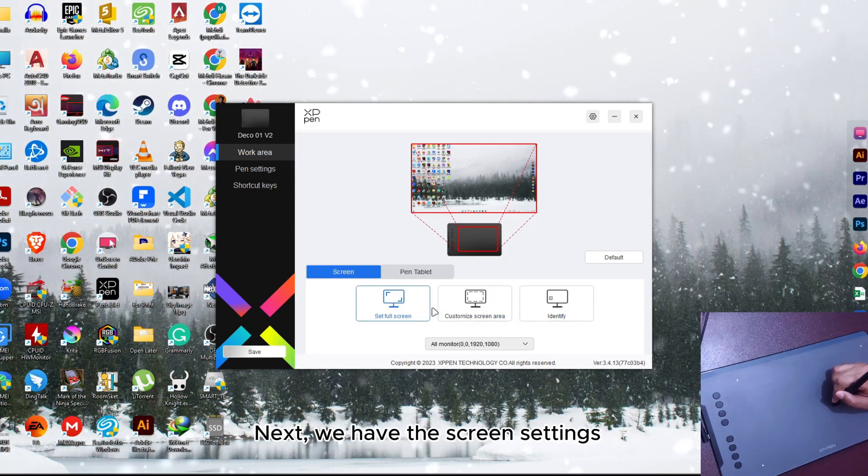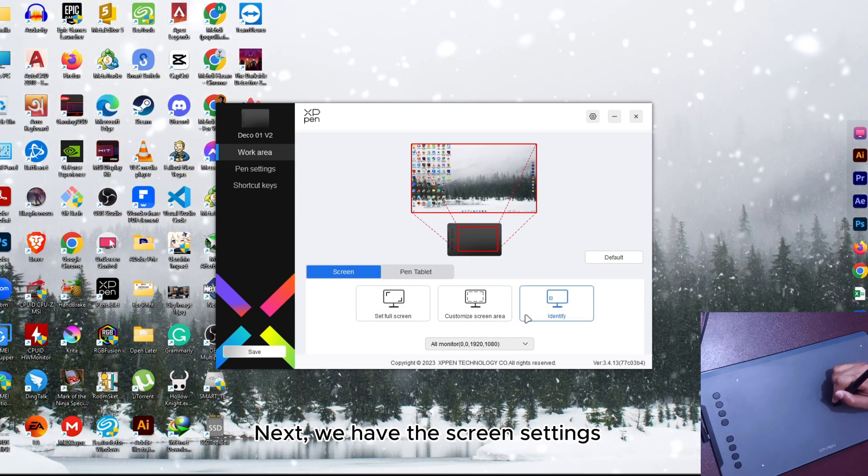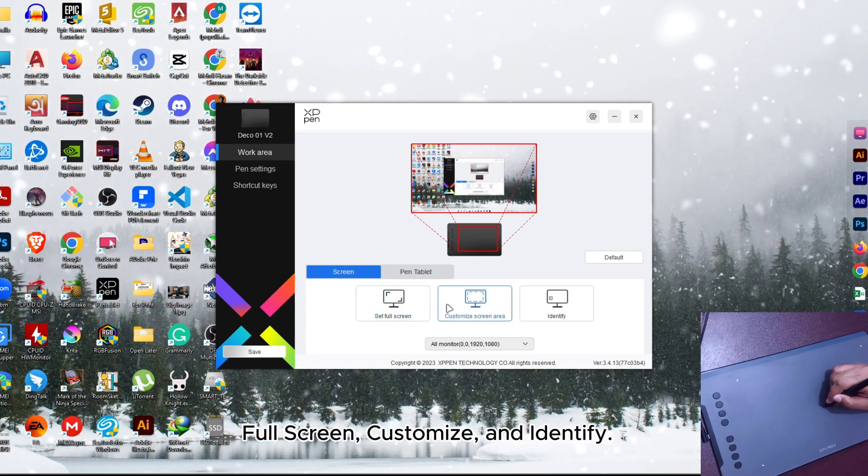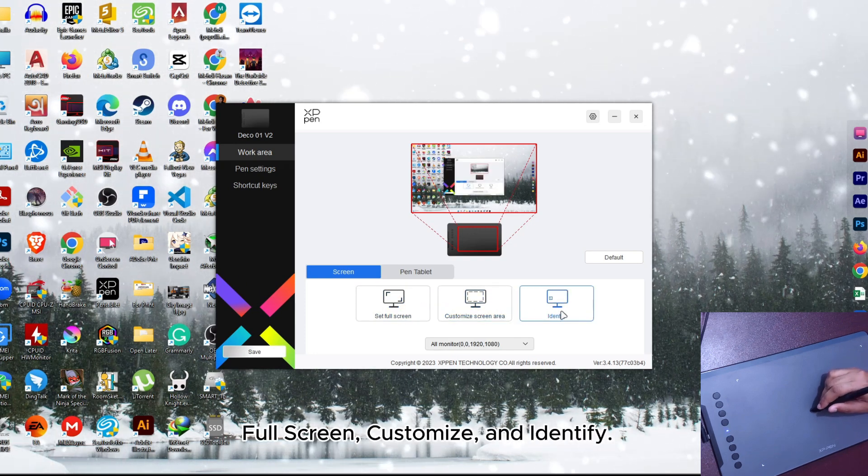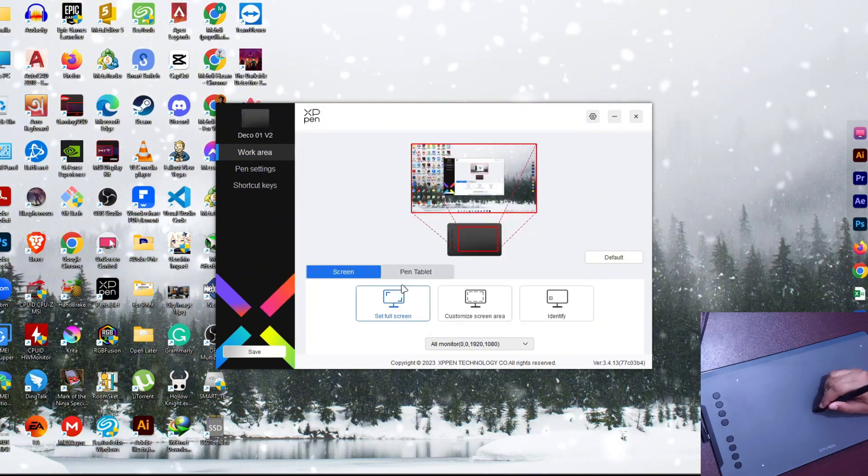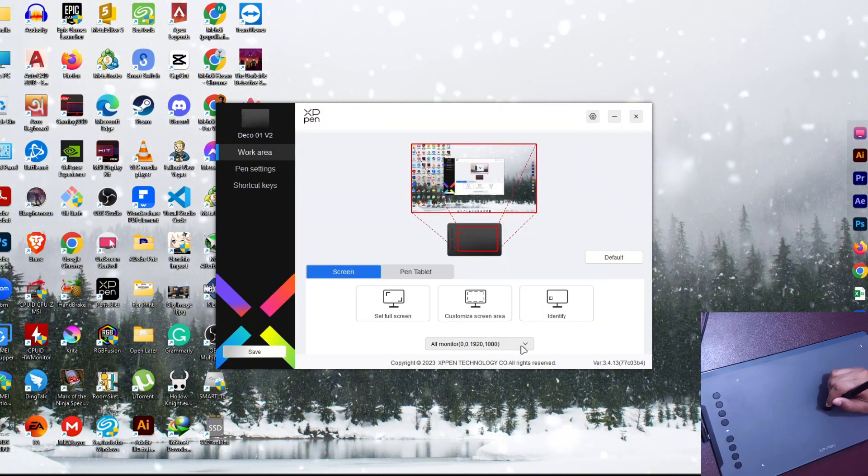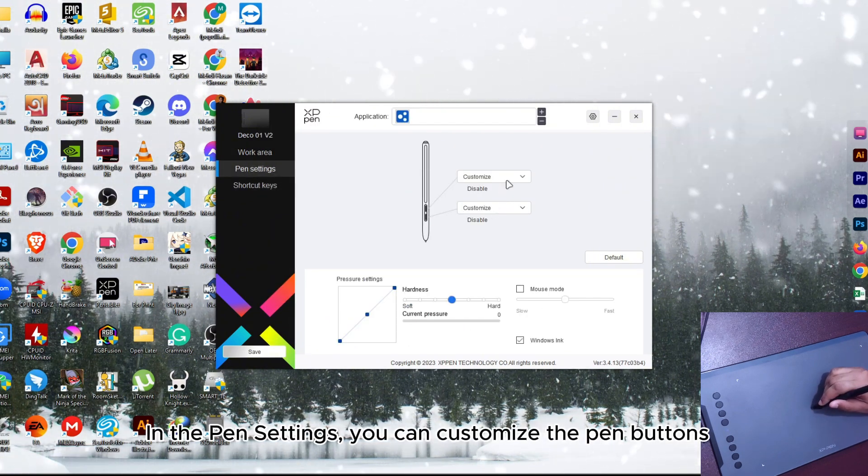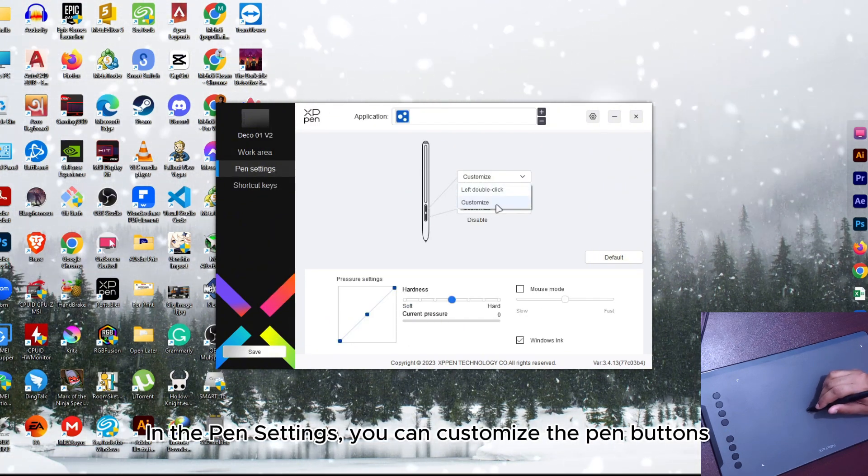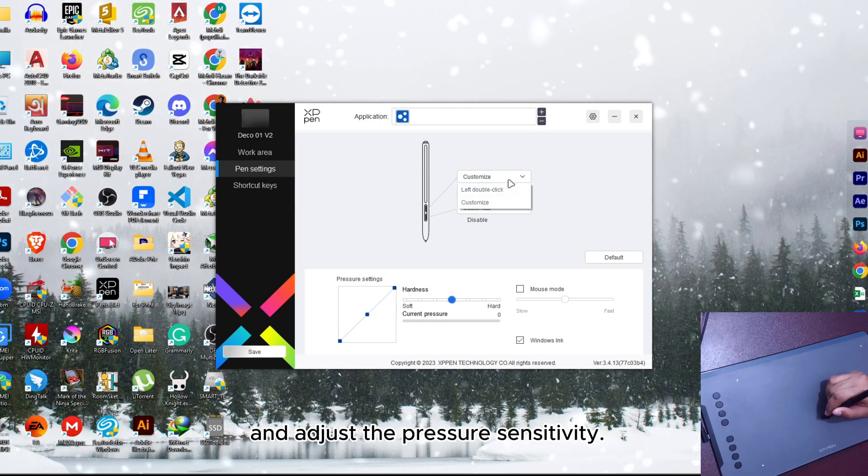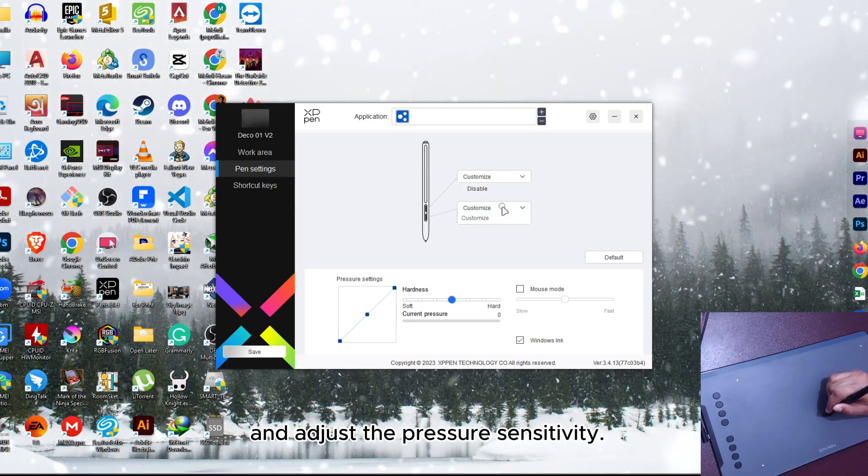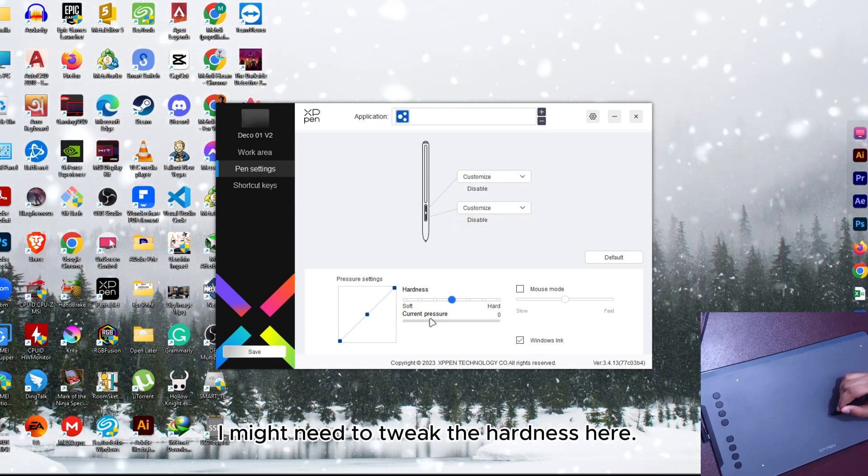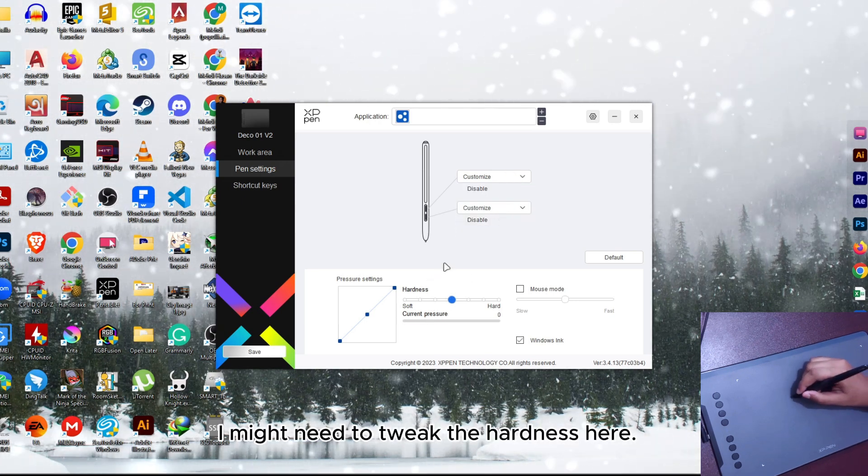Next we have the screen settings: full screen, customize and identify. In the pen settings, you can customize the pen buttons and adjust the pressure sensitivity. I might need to tweak the hardness here.